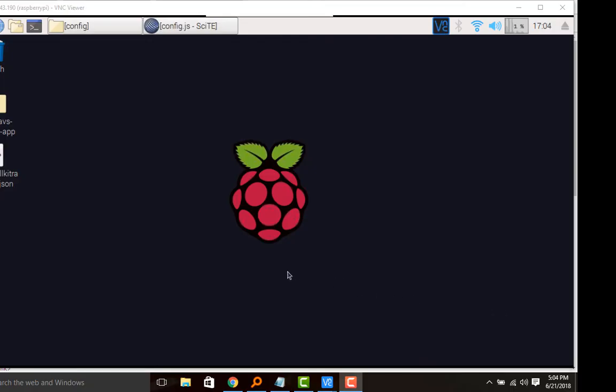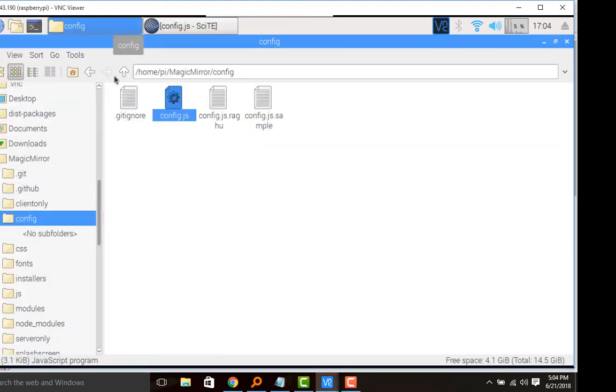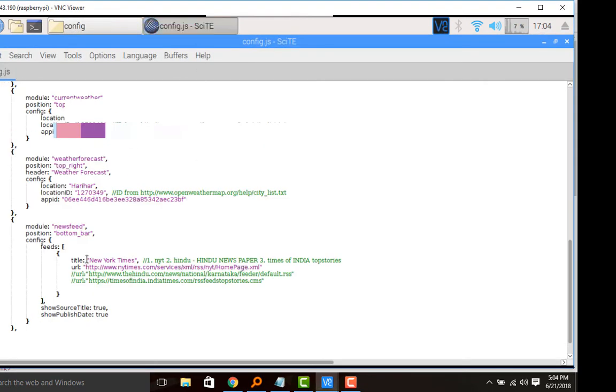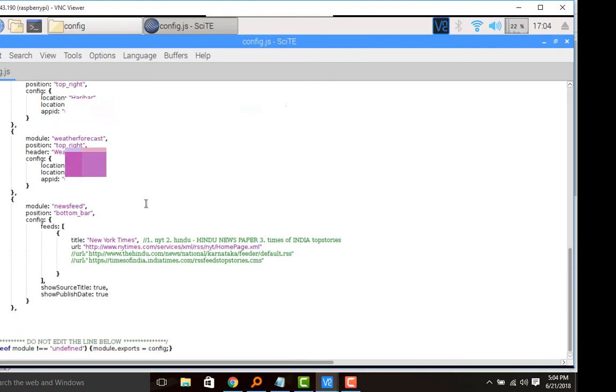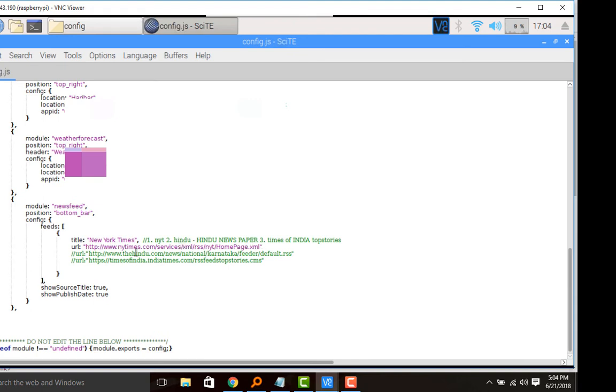Now we shall move into the configuration file of Magic Mirror. So here we should open the configuration file. This is the module we are focusing on - module name is newsfeed, position is bottom bar, and the title from where the news is fetching is New York Times. This is the URL from where we are getting the newsfeed from the New York Times. Now we shall change it to another newsfeed.